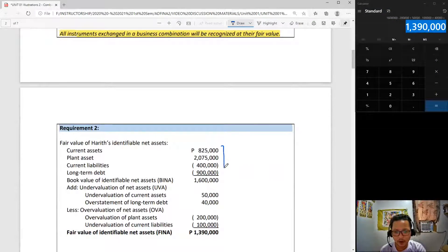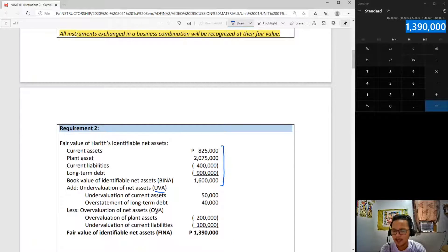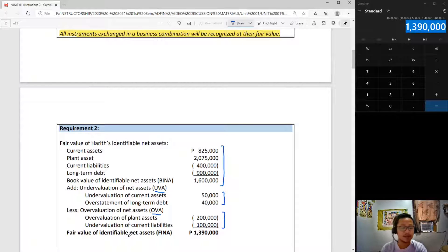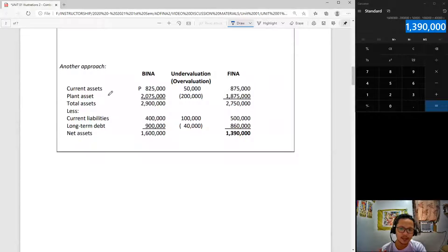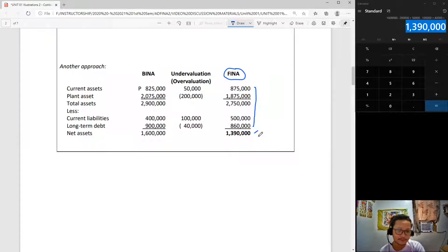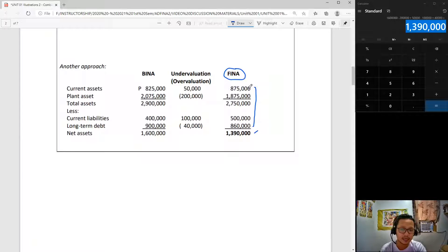Your solution should look like this for requirement number two: start with book value of identifiable net assets, add all under-valuations of net assets, minus all over-valuations of net assets, and you get your fair value of identifiable net assets. There is also another approach: instead of grouping over-valuations and under-valuations, simply adjust each asset and liability account to their fair value directly. FINA stands for fair value of identifiable net assets — 1,390,000. I prefer this second approach because you can see exactly what will be recorded in the books of Nana.